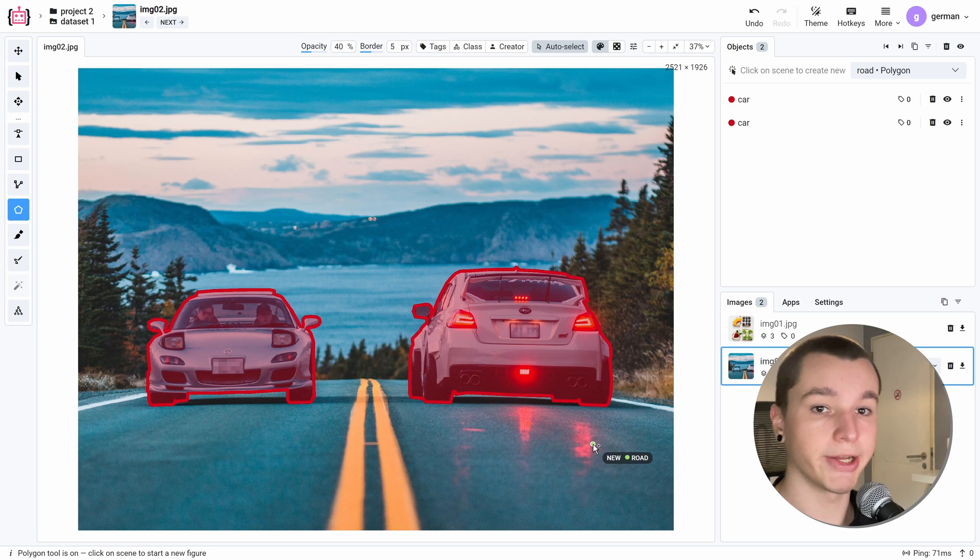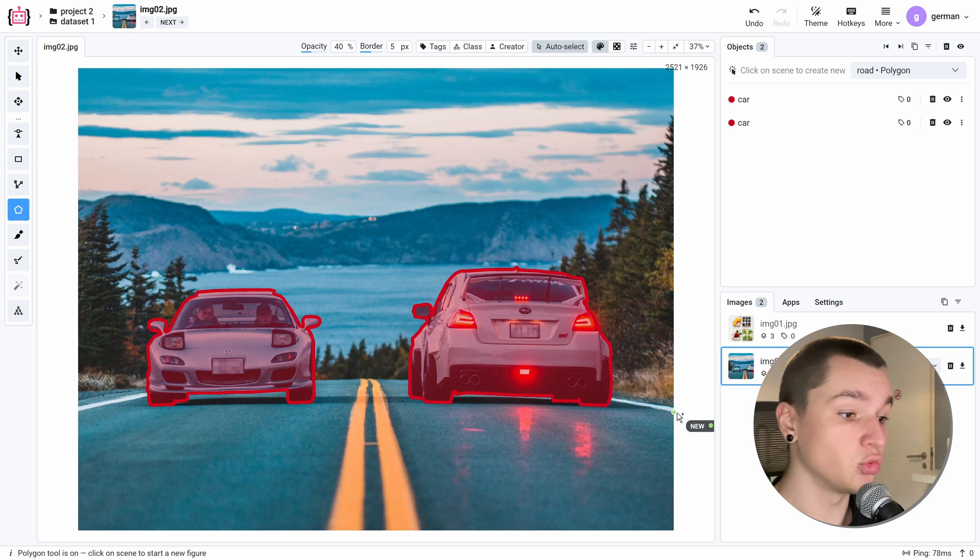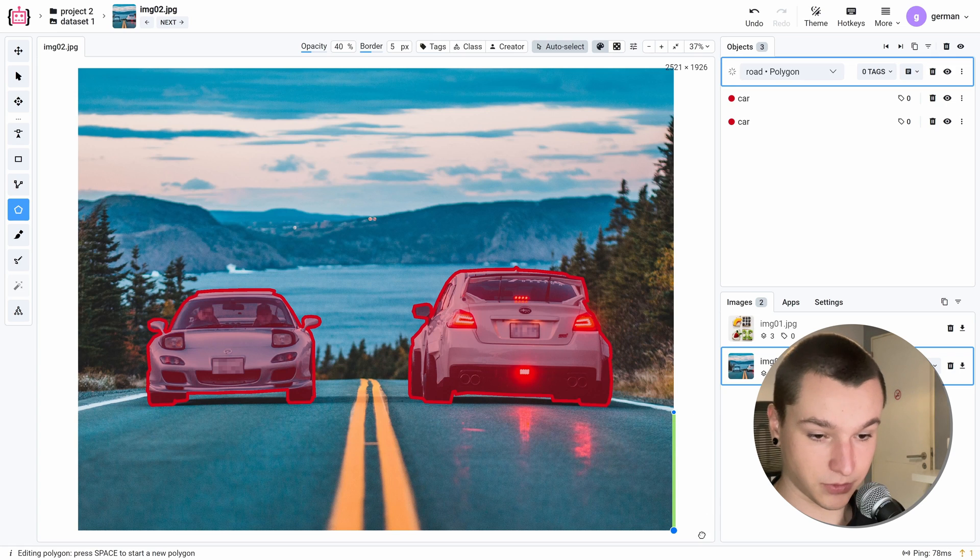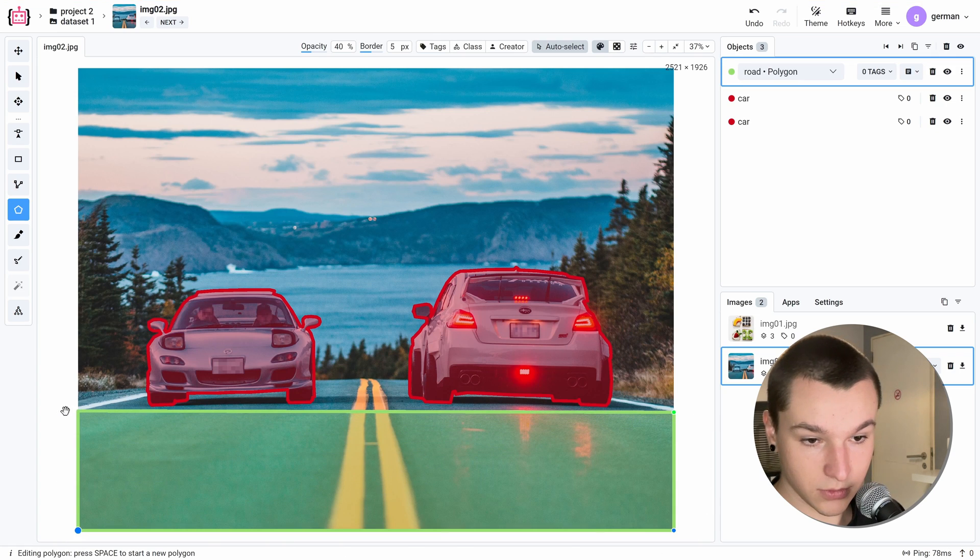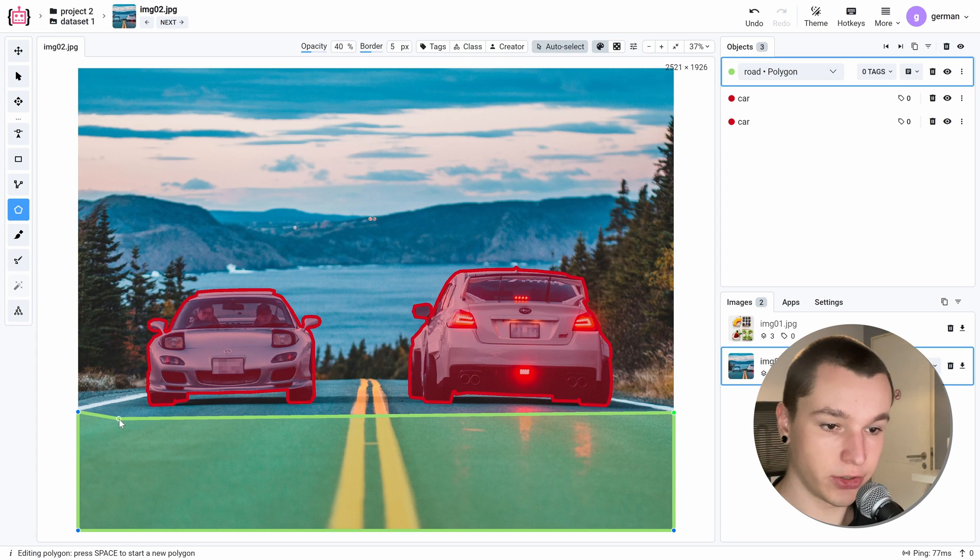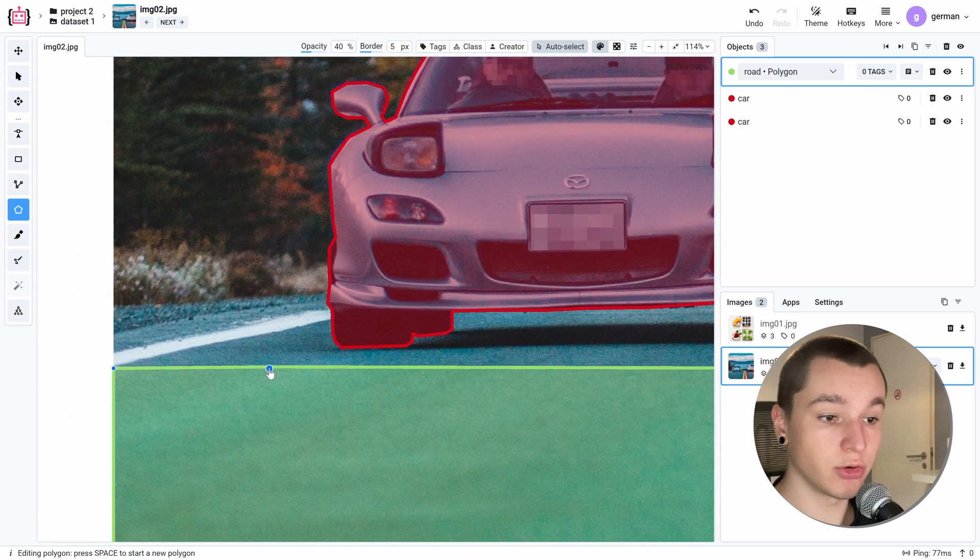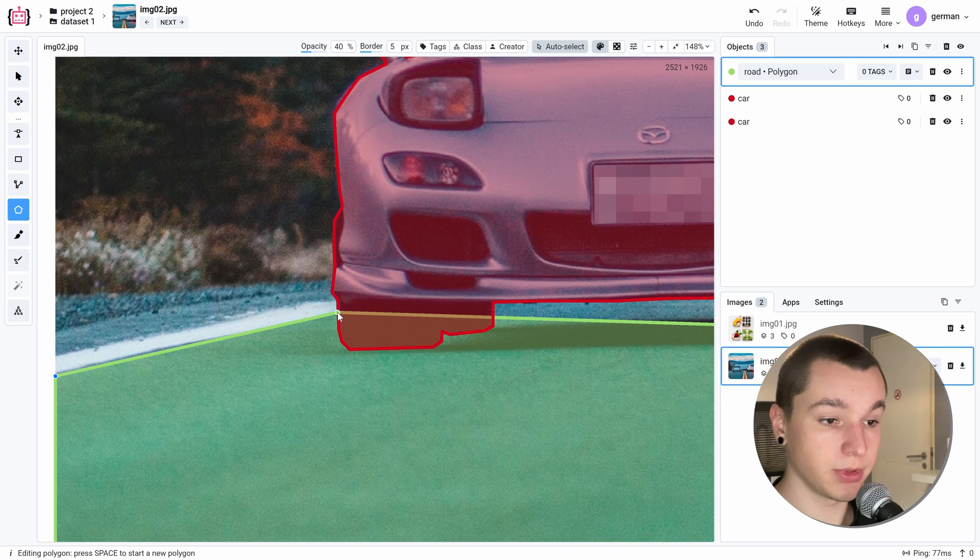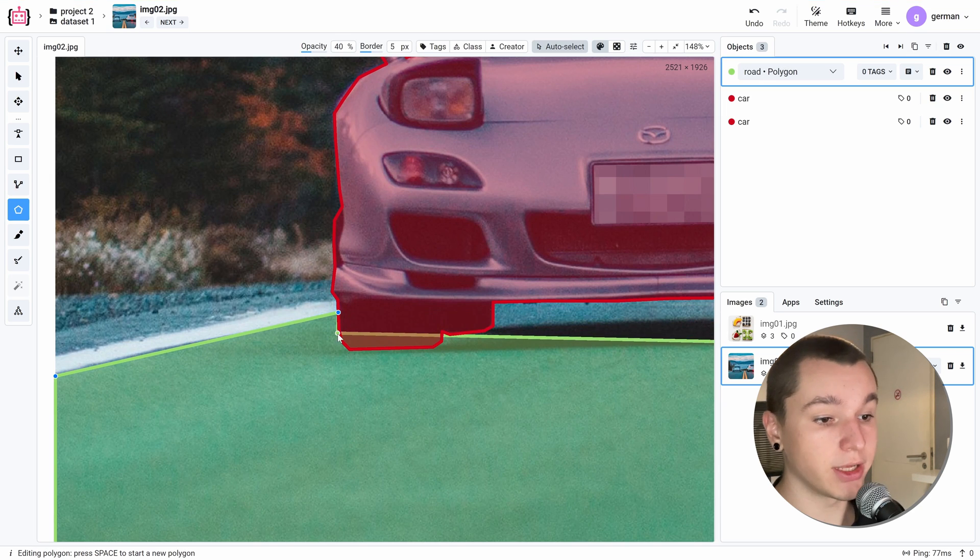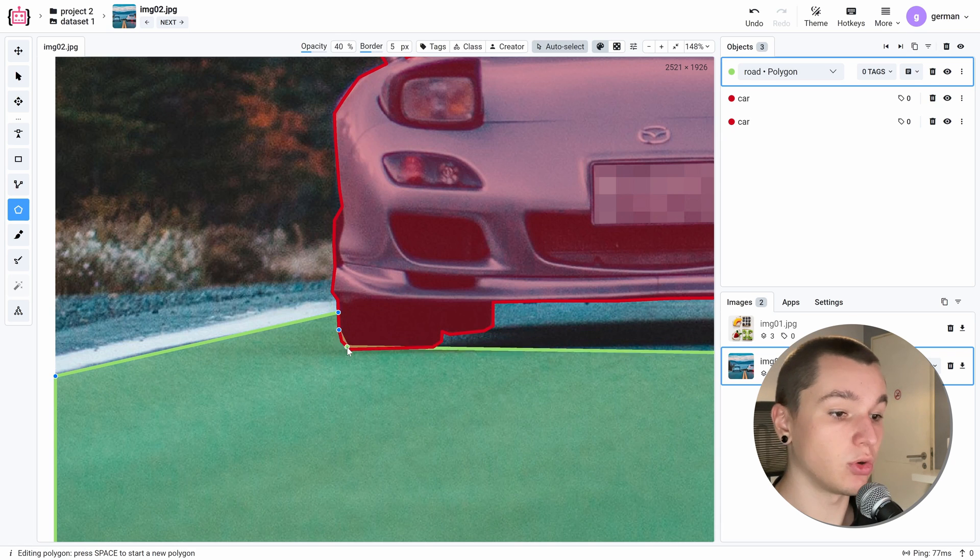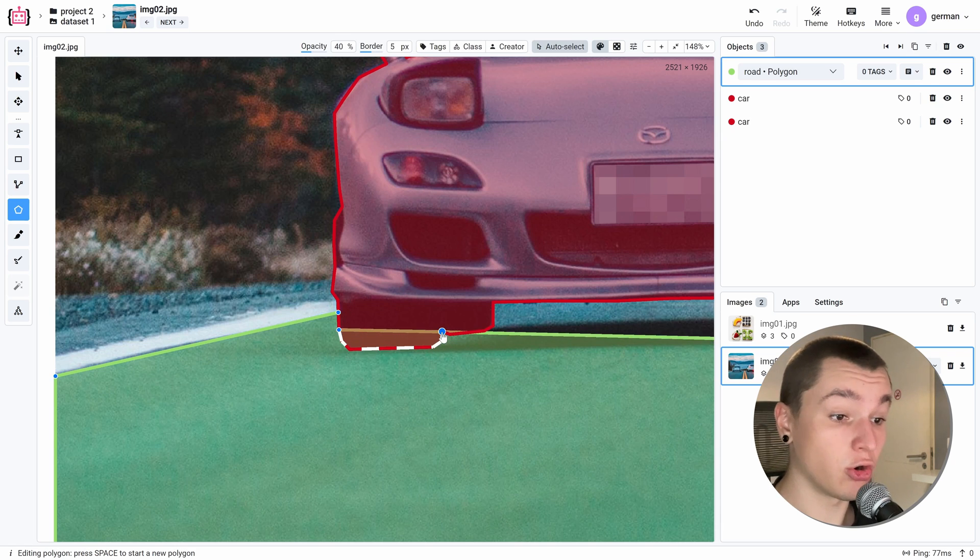So let's start annotating this road. We can go with our pointer out of the scene to place our point right at the image edge like that. To snap two objects together, we need to place a point right at the intersection of two objects like here. And now I can place my next point on any of the points of the car object.